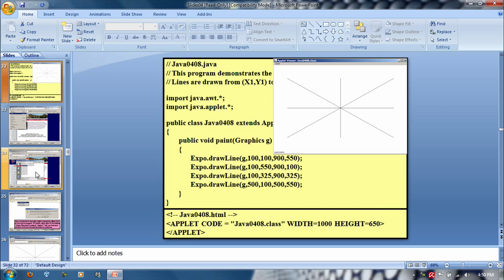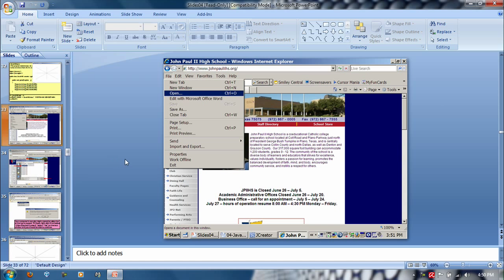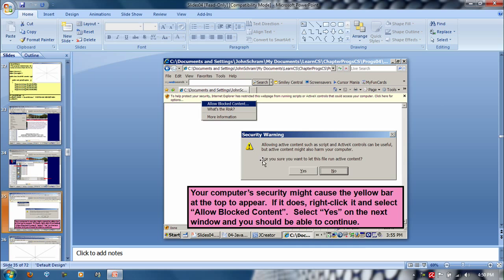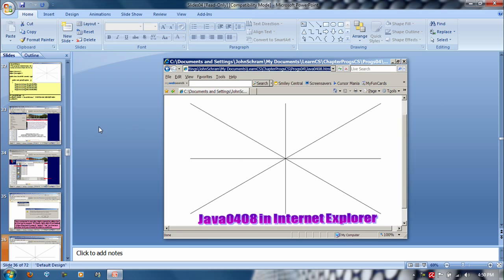So he gives very detailed examples about how to run these. So he goes open, then open, then allow content, and then you get this final result.